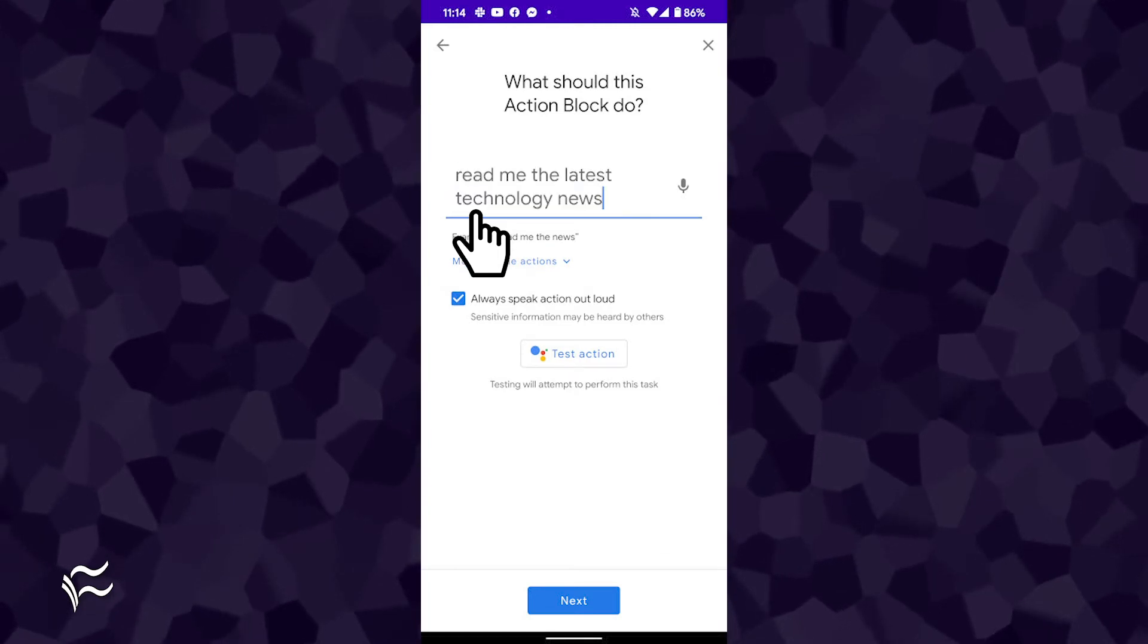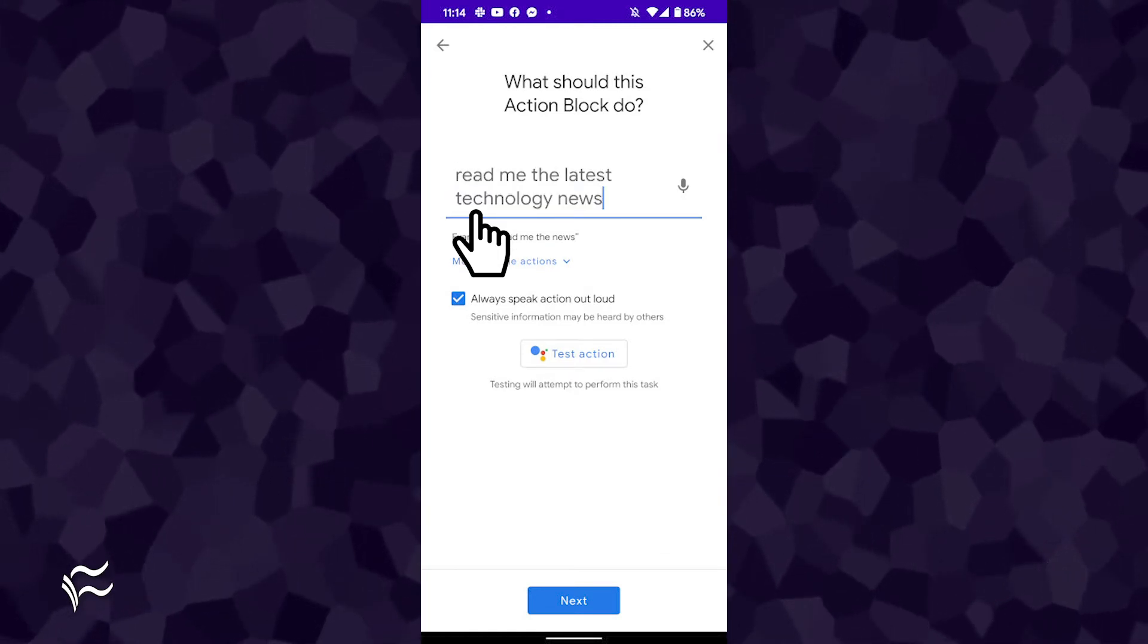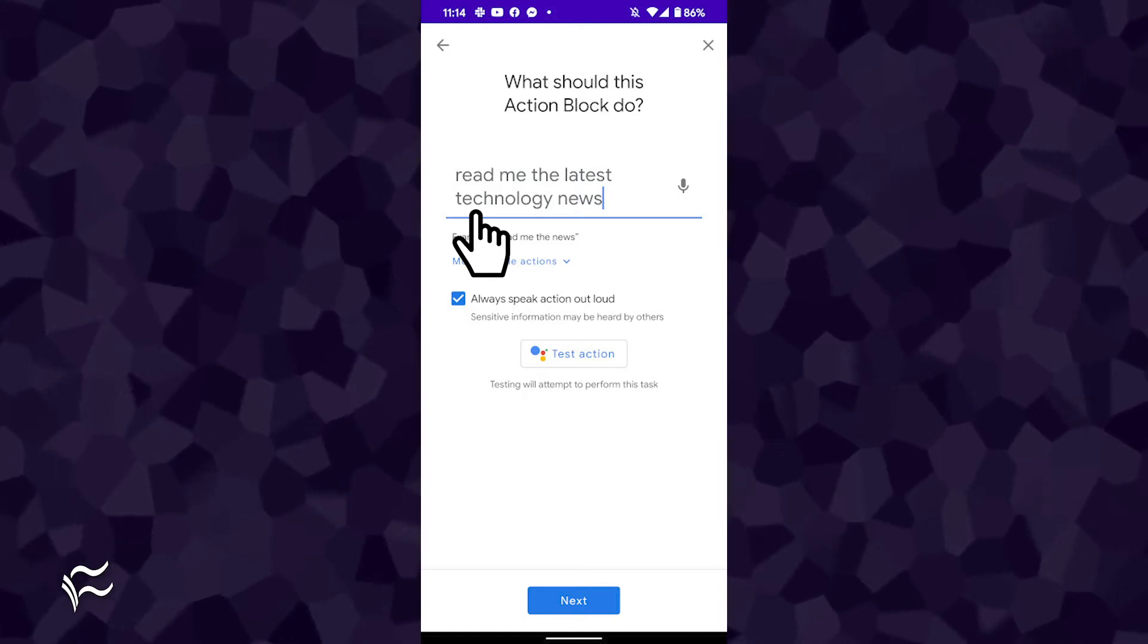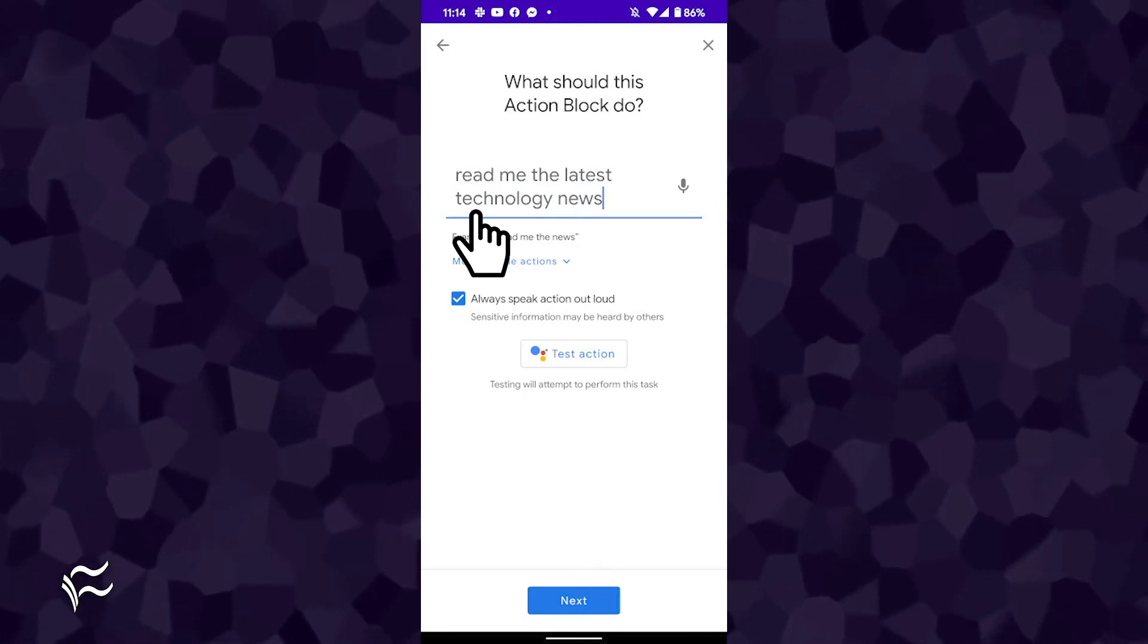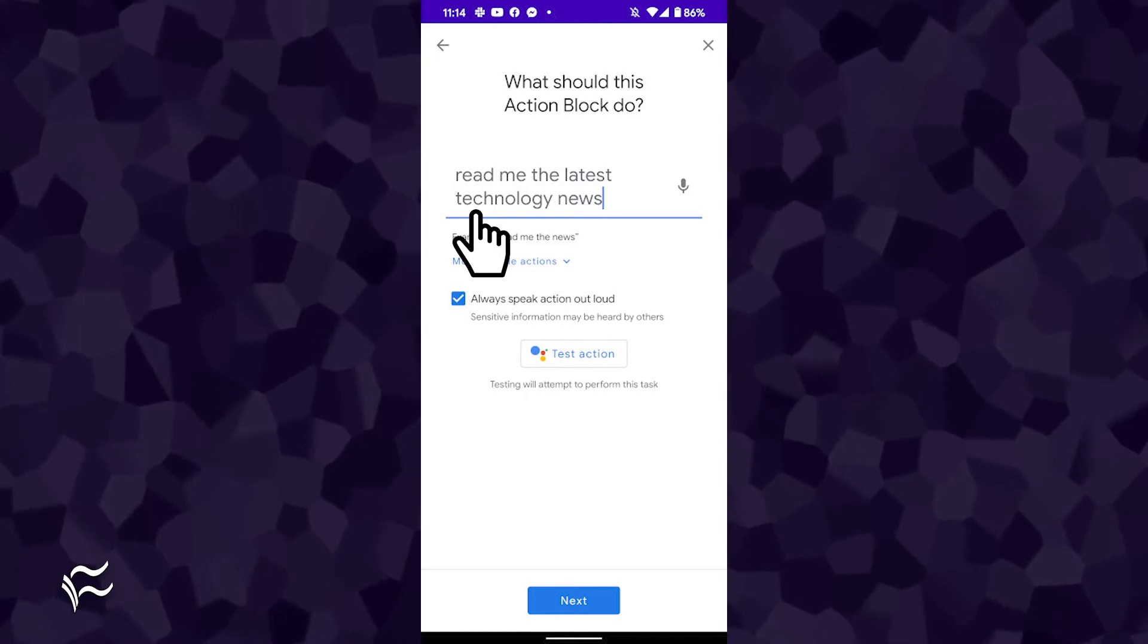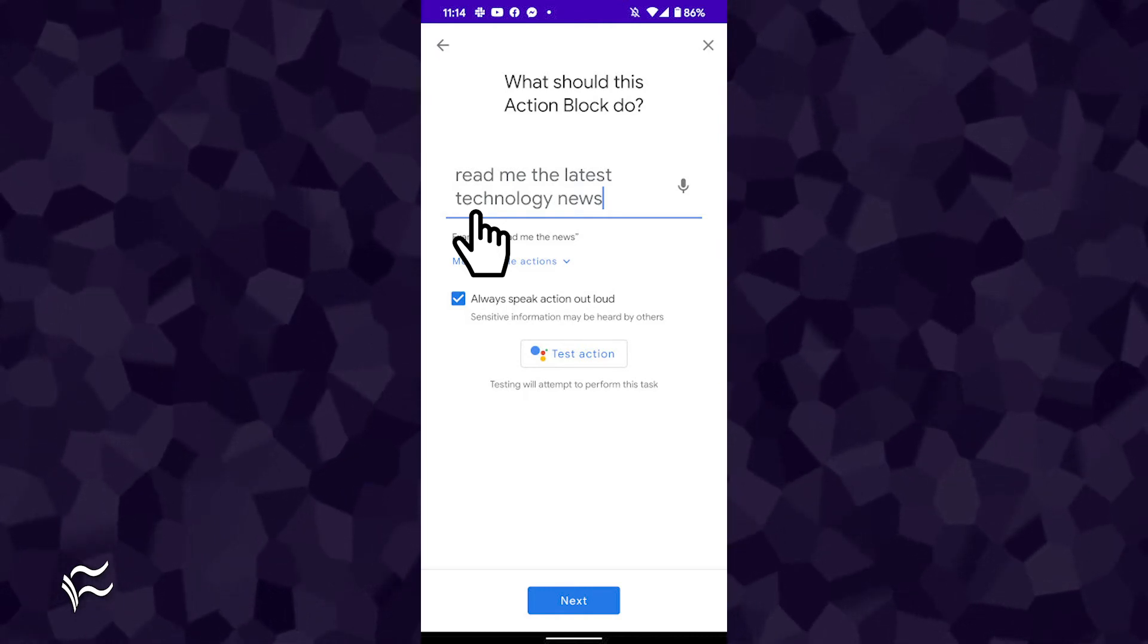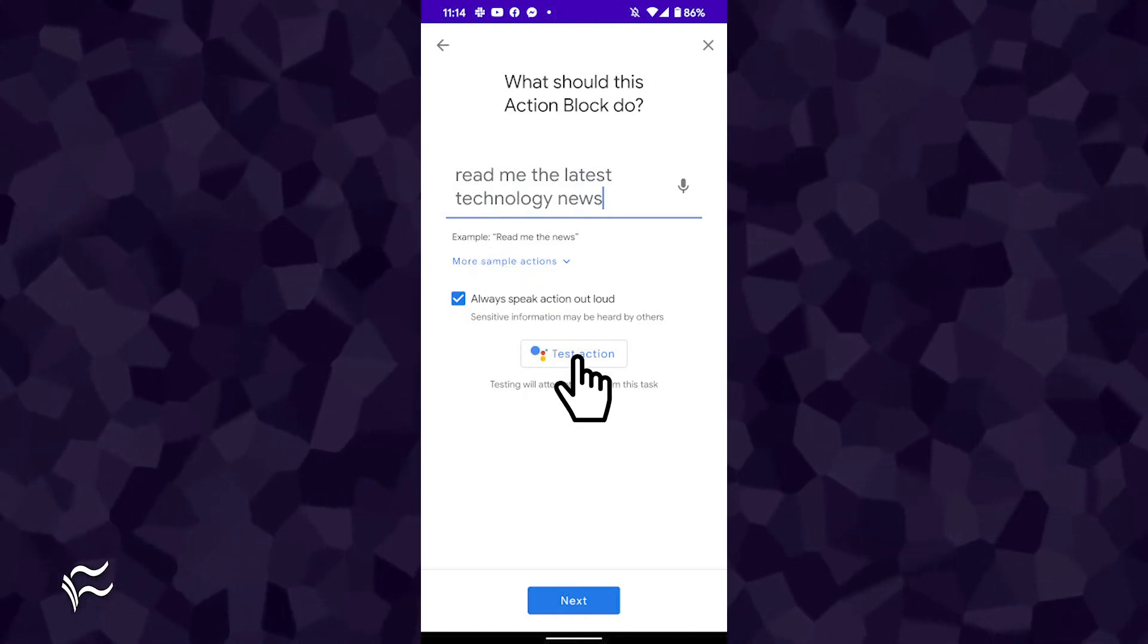Let's say, for example, you like to have the latest tech news read to you. For that, enter the following in the text area: Read me the latest technology news. After you've typed the Assistant command, scroll down and tap Test Action.